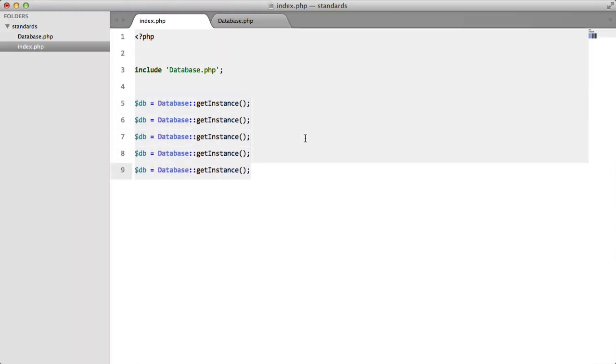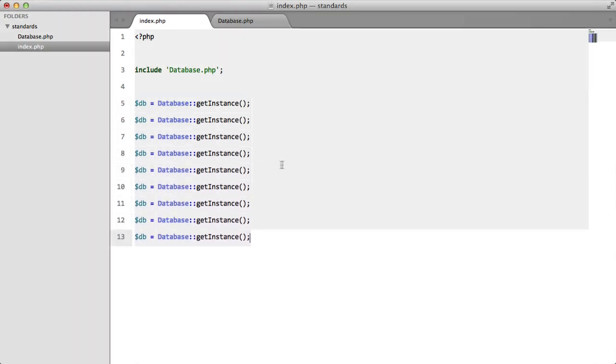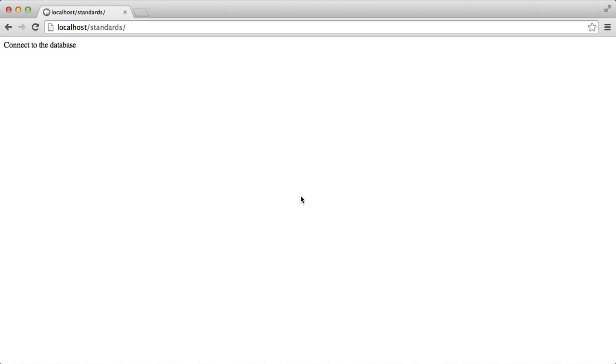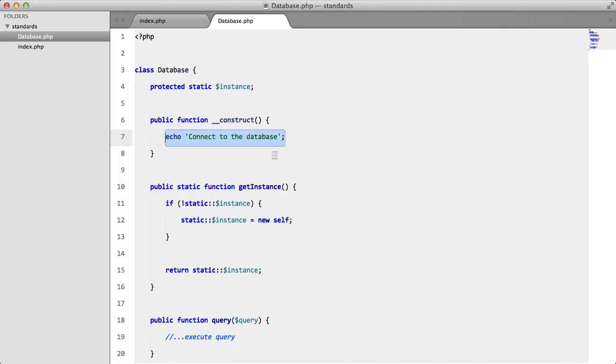The good thing about singletons is no matter how many times this line occurs, we're only going to get this message once. So we're only instantiating the class once.